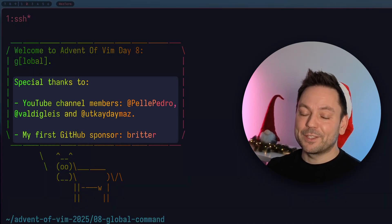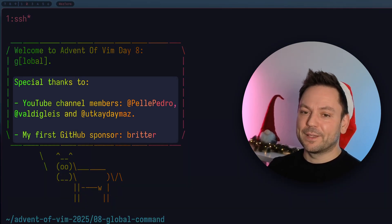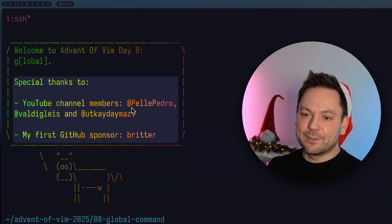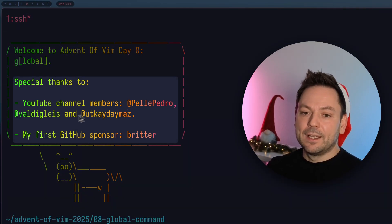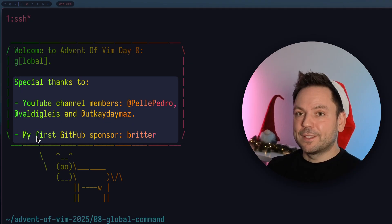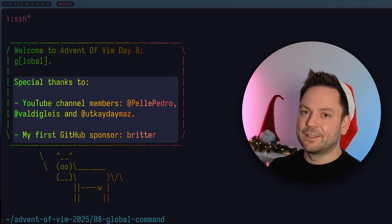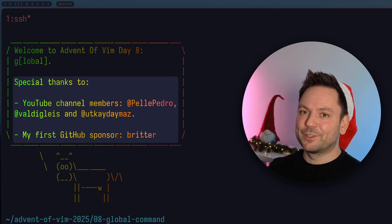But first of all, a big shout out to my YouTube channel members that you can see here on the screen and also my first GitHub sponsor. I really appreciate it. Thanks for your support.